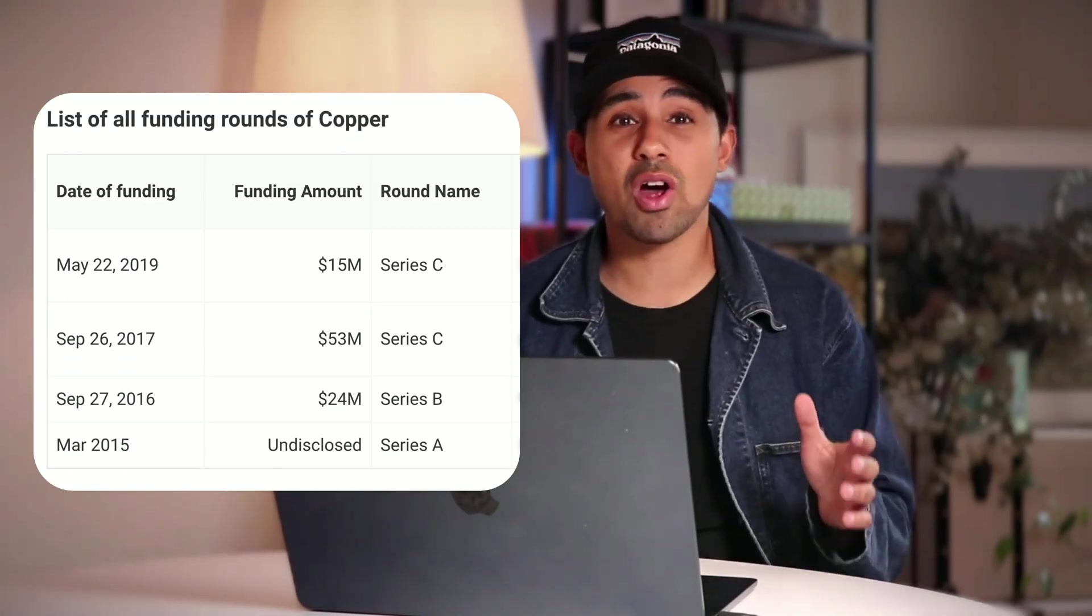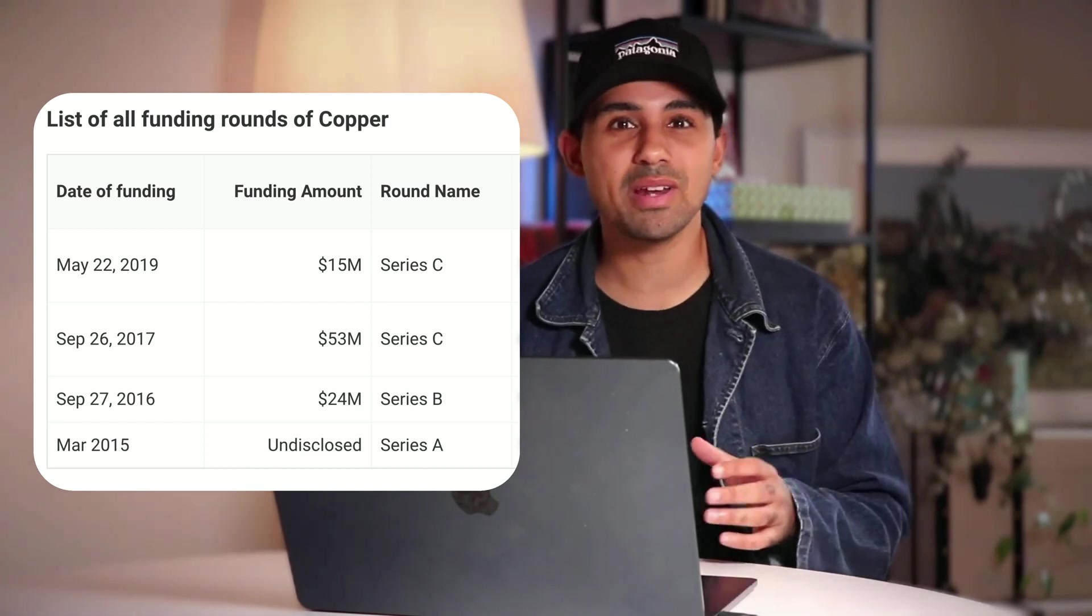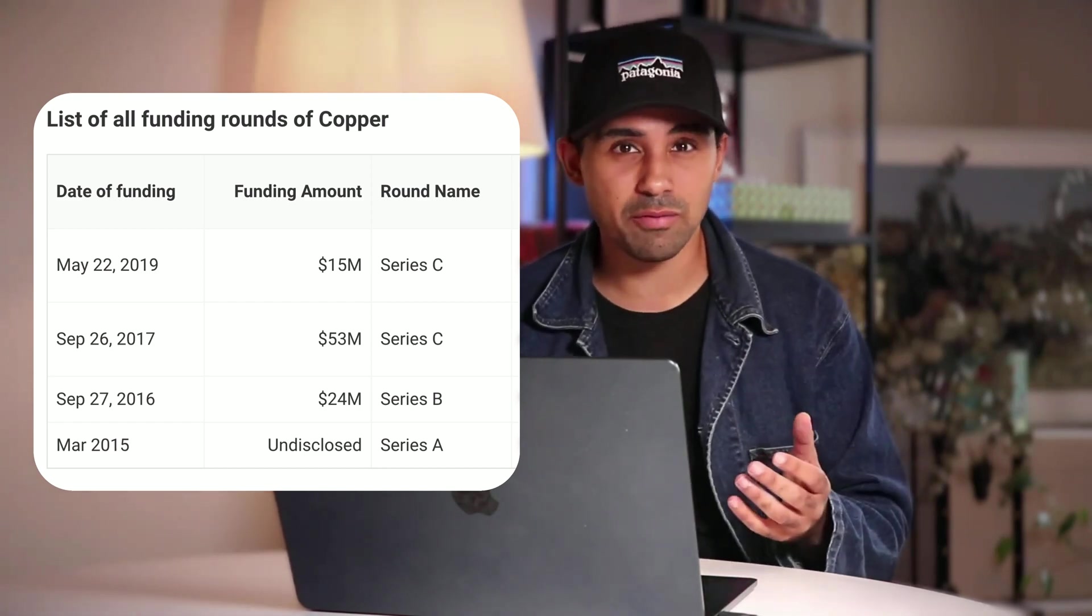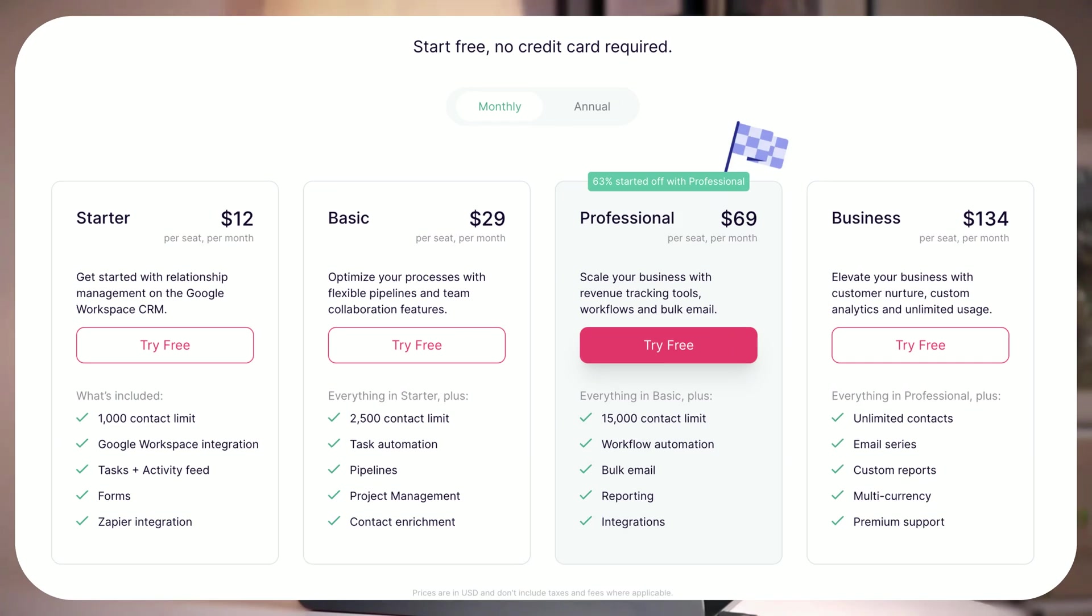How does Breckle compare to Copper? As a bootstrap startup competing against a company that raised $102 million to fuel its growth, you would expect that Copper had the upper hand. But trust me, this is a classic David versus Goliath case. When it comes to pricing, Copper offers a more flexible range of plans on the surface, but at the cost of leaving essential tools and features at a lower price.